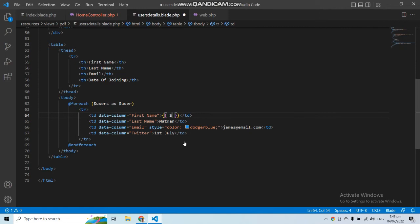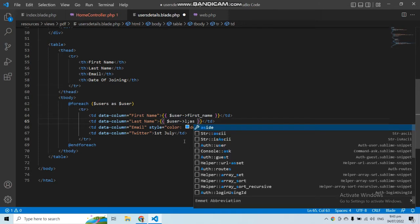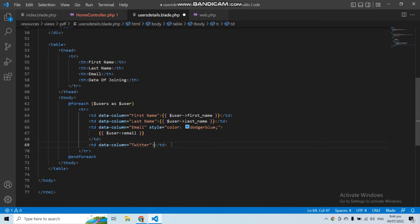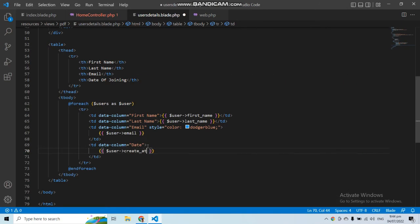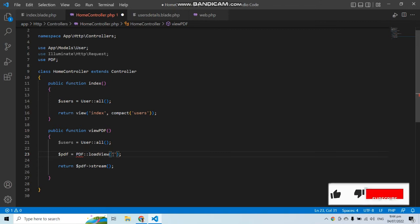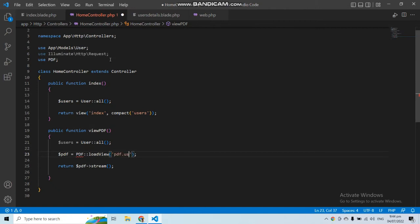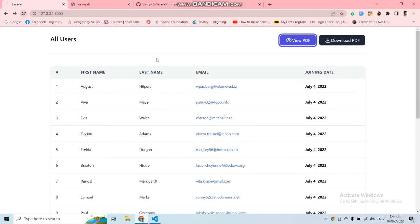Let's print all the users coming from the controller. Remove the static TR rows and add a foreach loop using the users variable. Inside the loop add the TR with the fields we want: first name, last name, email, and the creation date formatted with PHP. Now in the `loadView` call, pass the view file name as 'pdf.user-details', and pass the user data as the second parameter.